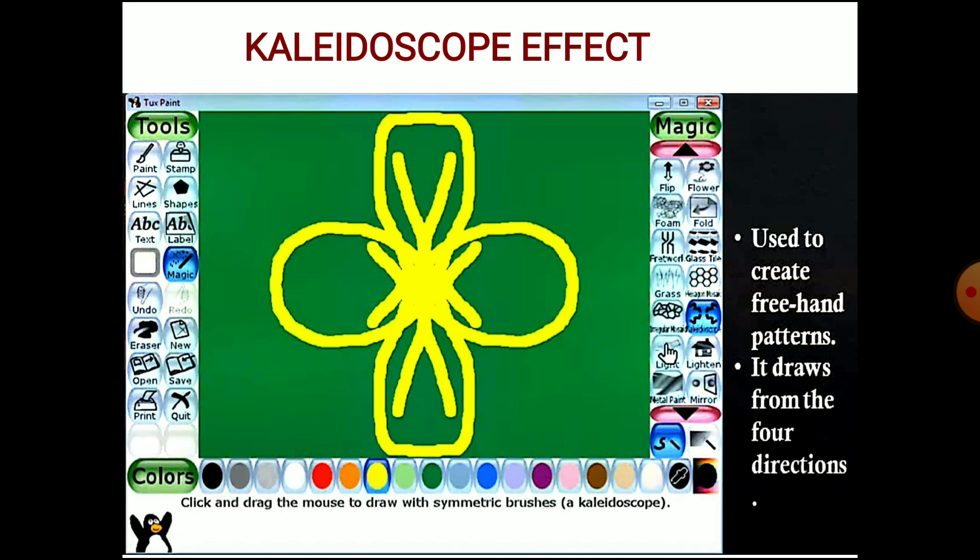This is called the kaleidoscope effect — when you make a drawing on one side, it forms in three other directions as well. So if you draw in one direction, it will cover all four directions.